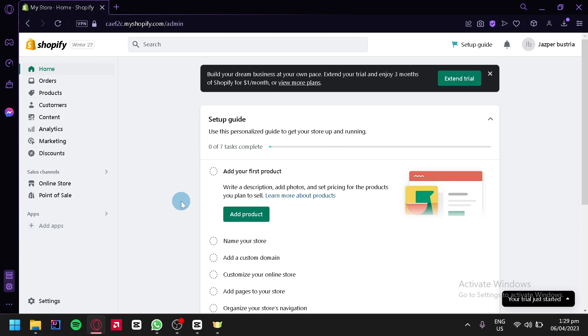By the end of this tutorial, you'll have all the tools and knowledge you need to start selling unique, high-quality products in your Shopify store. Now, let us begin.